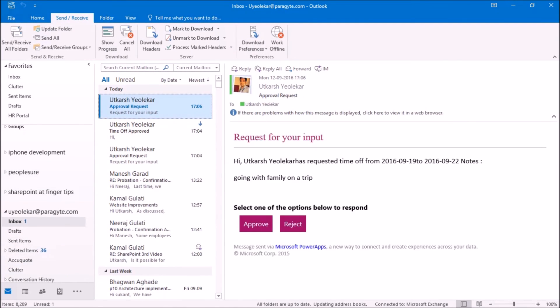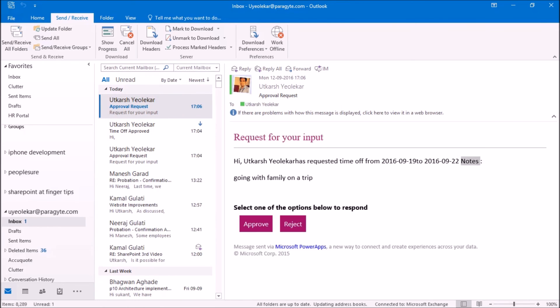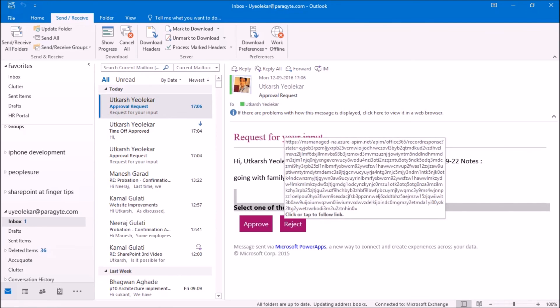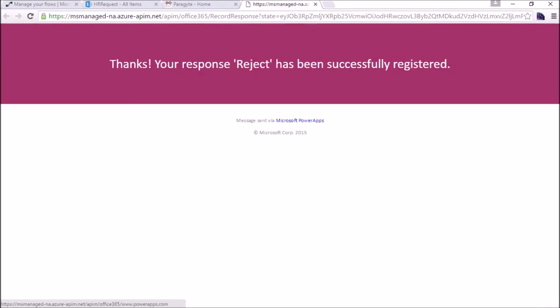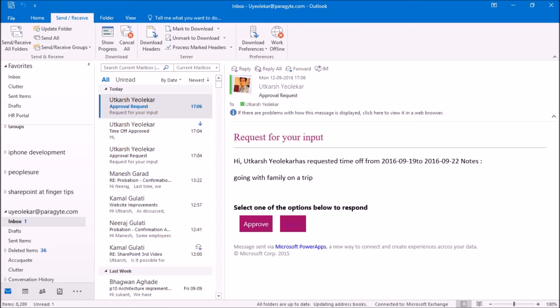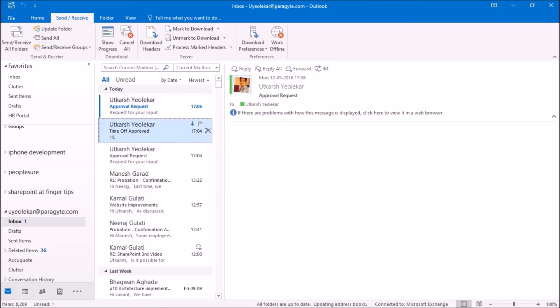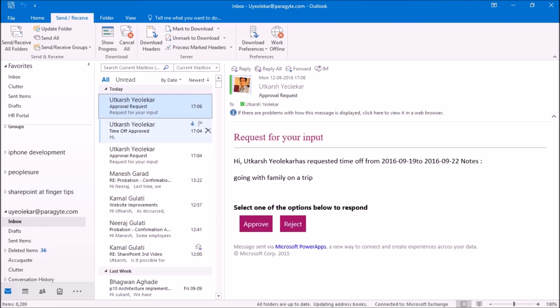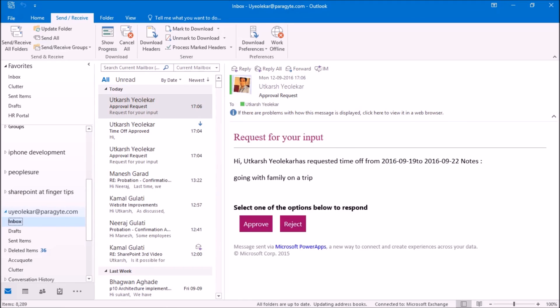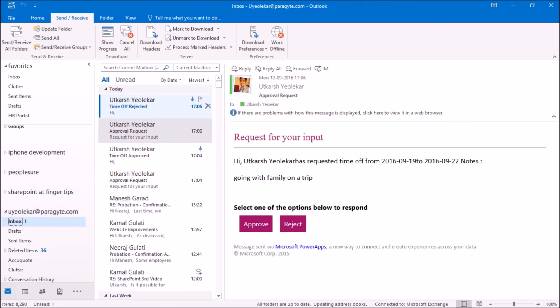This is the email, the request from 19 to 22, going with family on trip. At this option I will go for reject this one. Thank you, your response has been successfully registered.